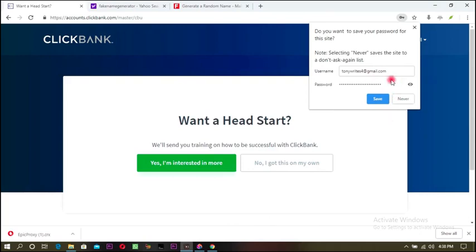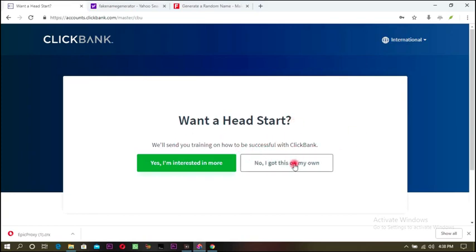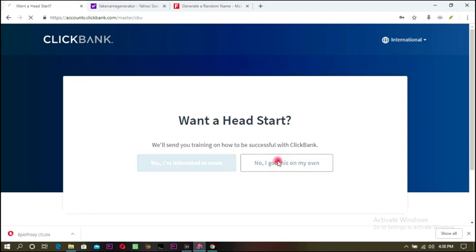It's loading so I'll click Save. They may send training materials — I don't need those, I got this on my own. Let's keep going.